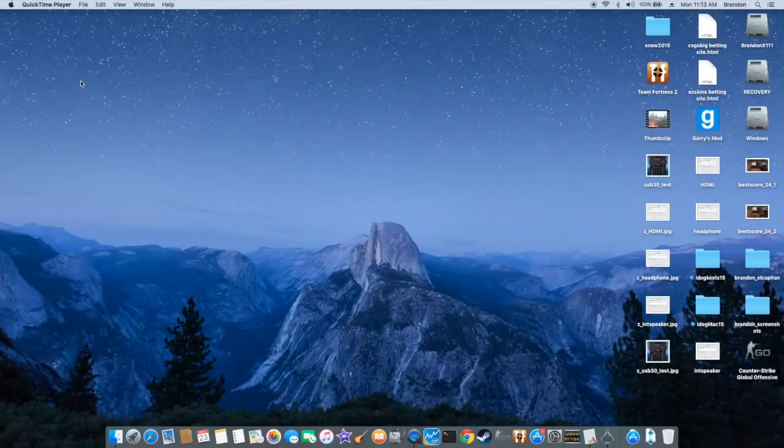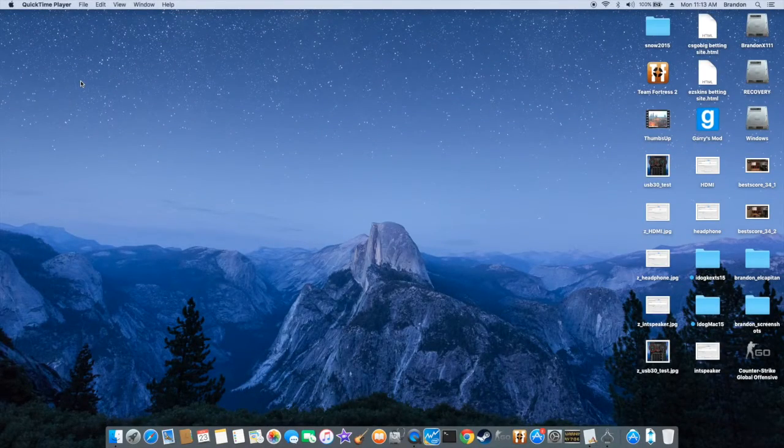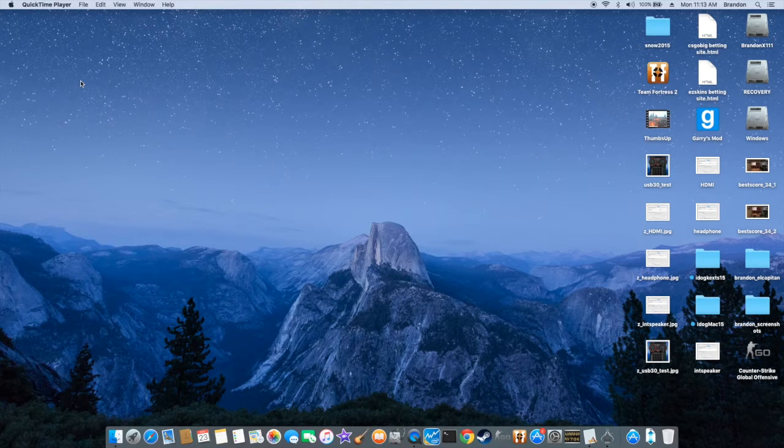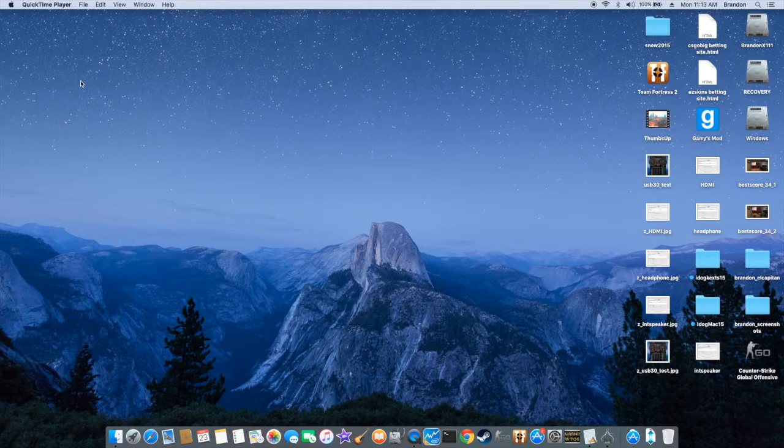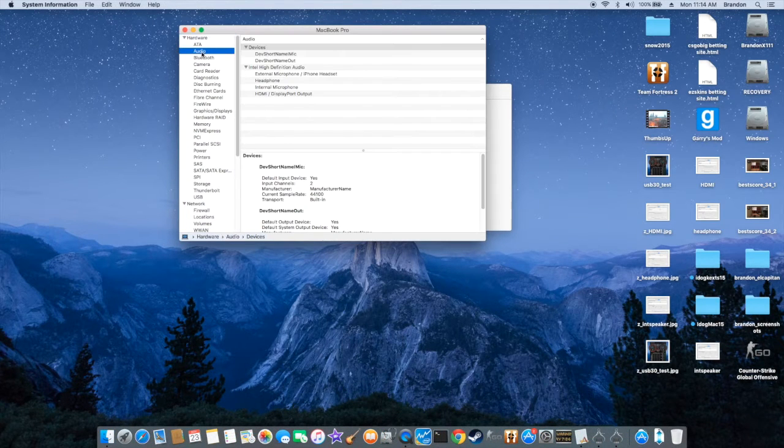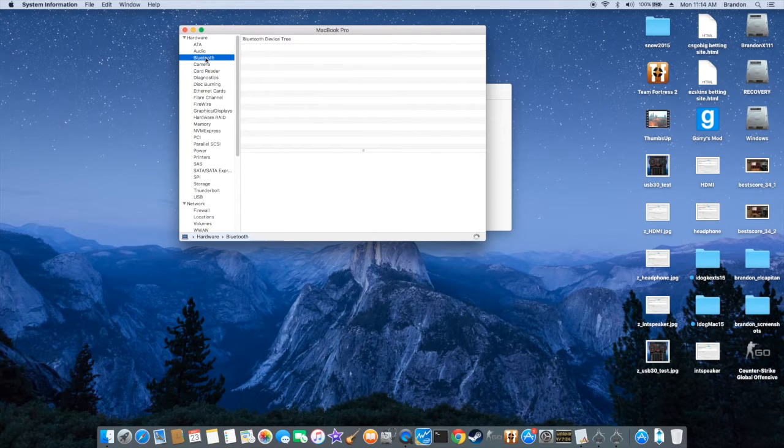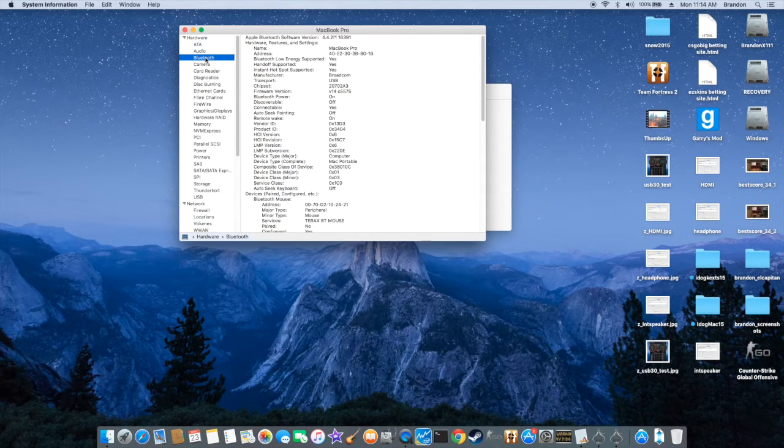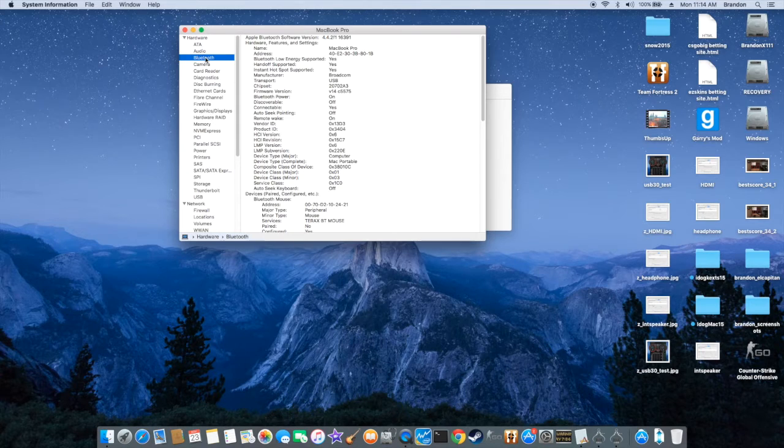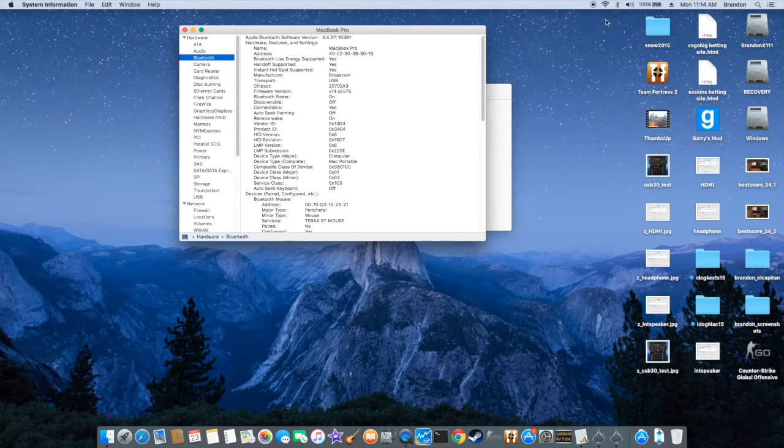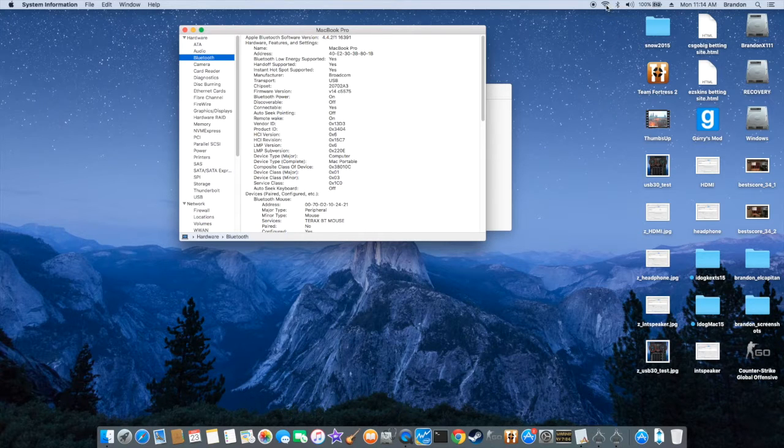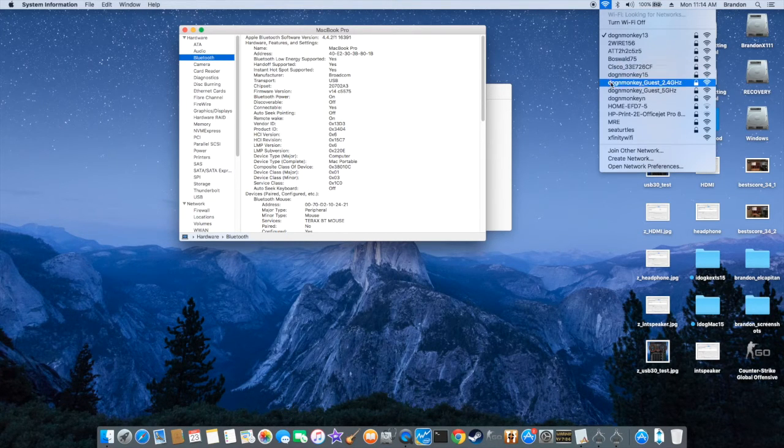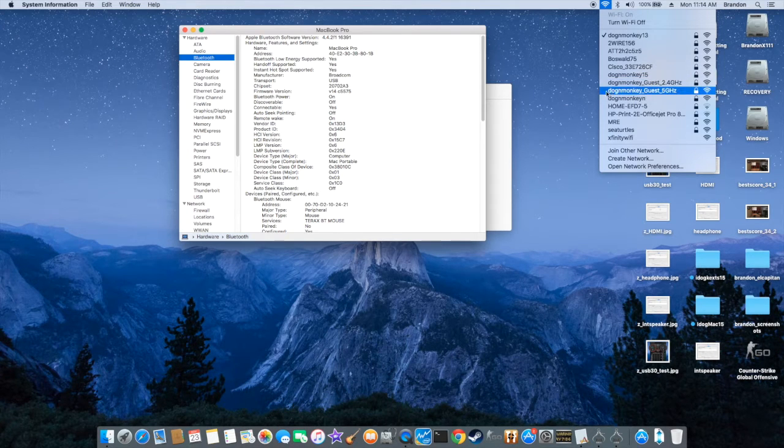Okay so this is MacBook Pro 11.2 on El Capitan 10.11.1. It has audio with HDMI, Bluetooth. This one is the Broadcom BMC 94352, Bluetooth 4.0 and dual band 2.4 gig and 5 gig.